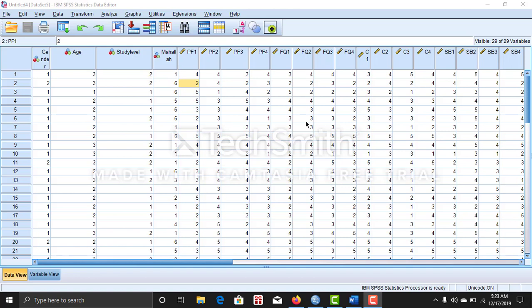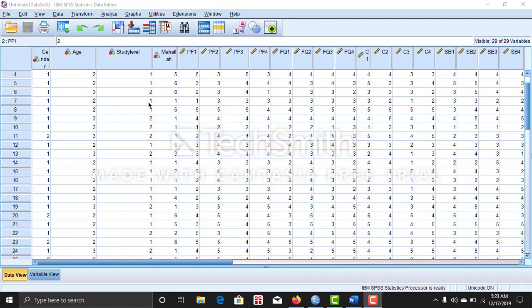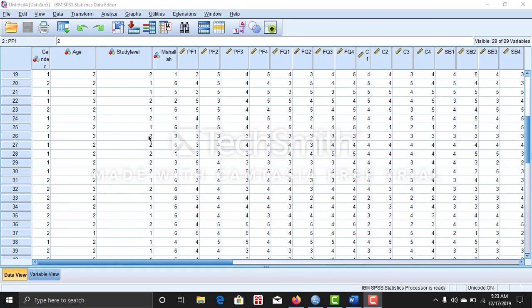Hello assalamualaikum, this is Abit Sakyu Ahmed and welcome to my channel Tutorial Hours. In this video I am going to show you how to do KMO and Bartlett test.